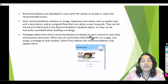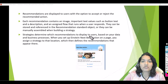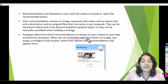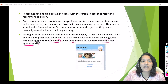We are adding these recommendations on the account object. You can have multiple different recommendations for different types of records — for example, if the account type is X you recommend one thing, if the account type is Y you recommend something else. You can have different sorts of recommendations based on your business processes. When you set up Einstein Next Best Action on a page, you assign a strategy to that location, which then defines the recommendations that appear there.